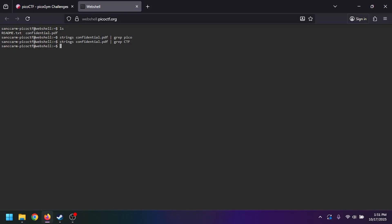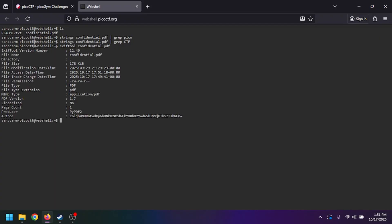This will check the metadata of the file. When we do this, we see the file name, the file size, file access permissions, but all the way at the bottom we have a very interesting author name. Last time I